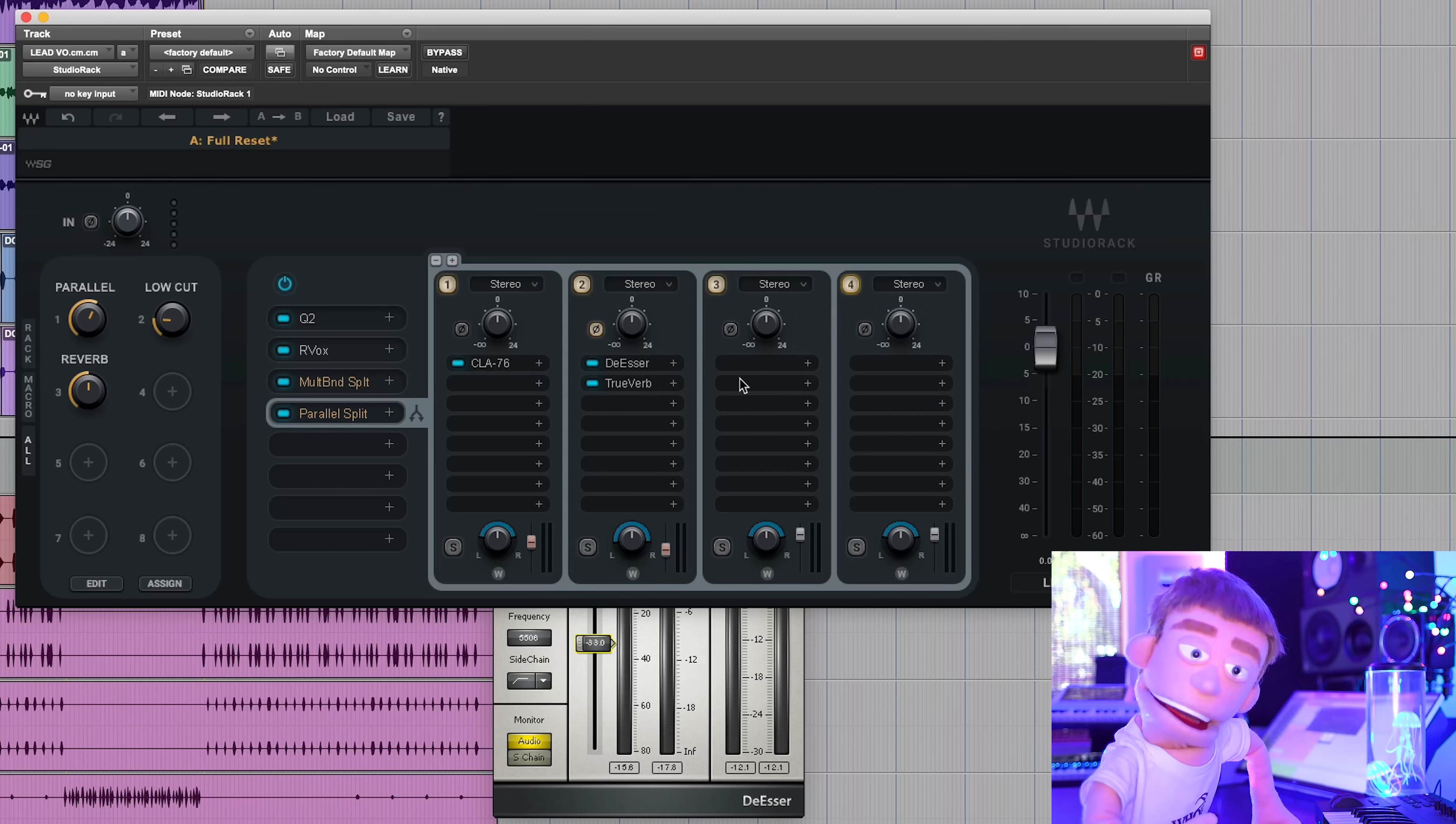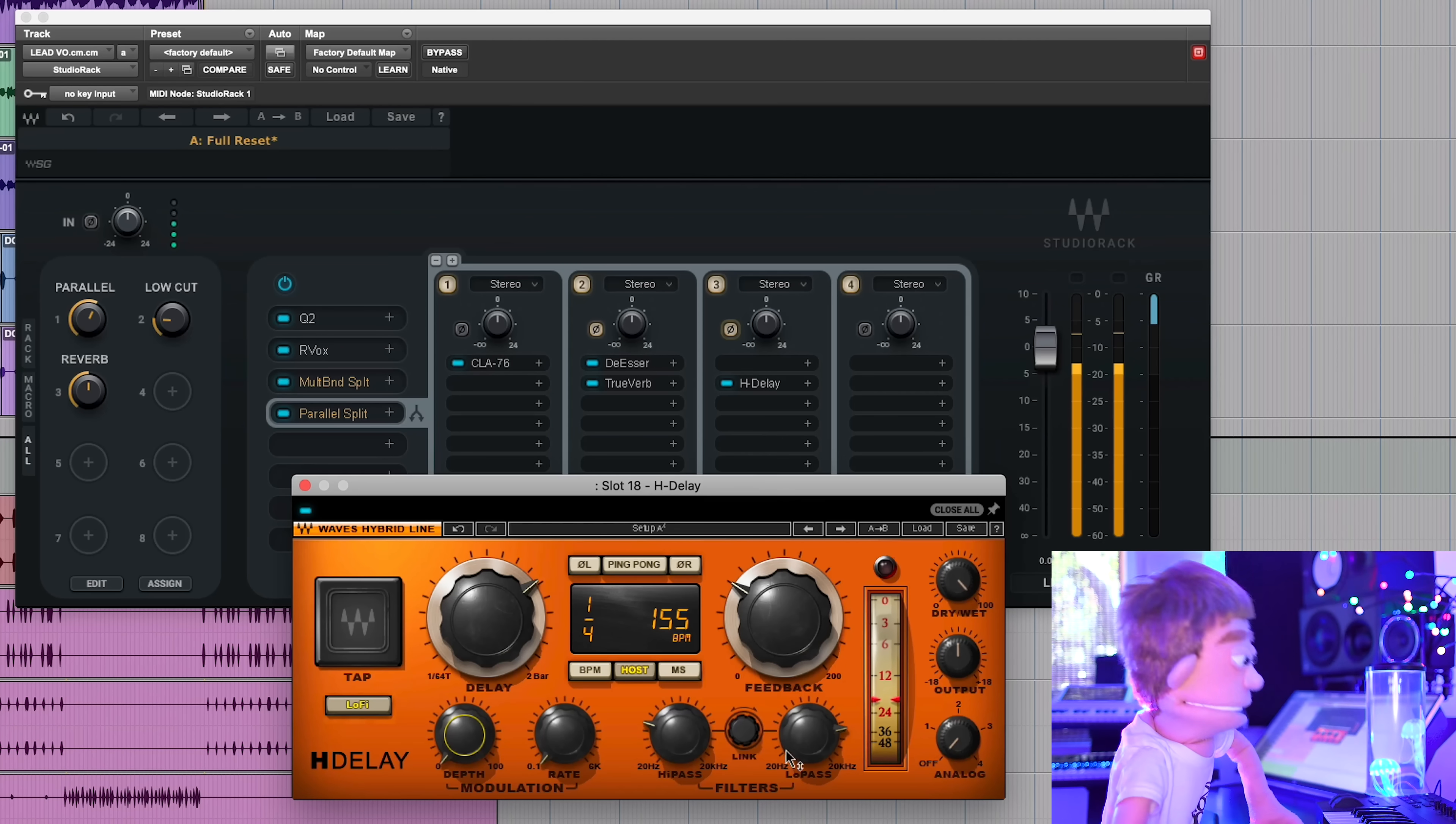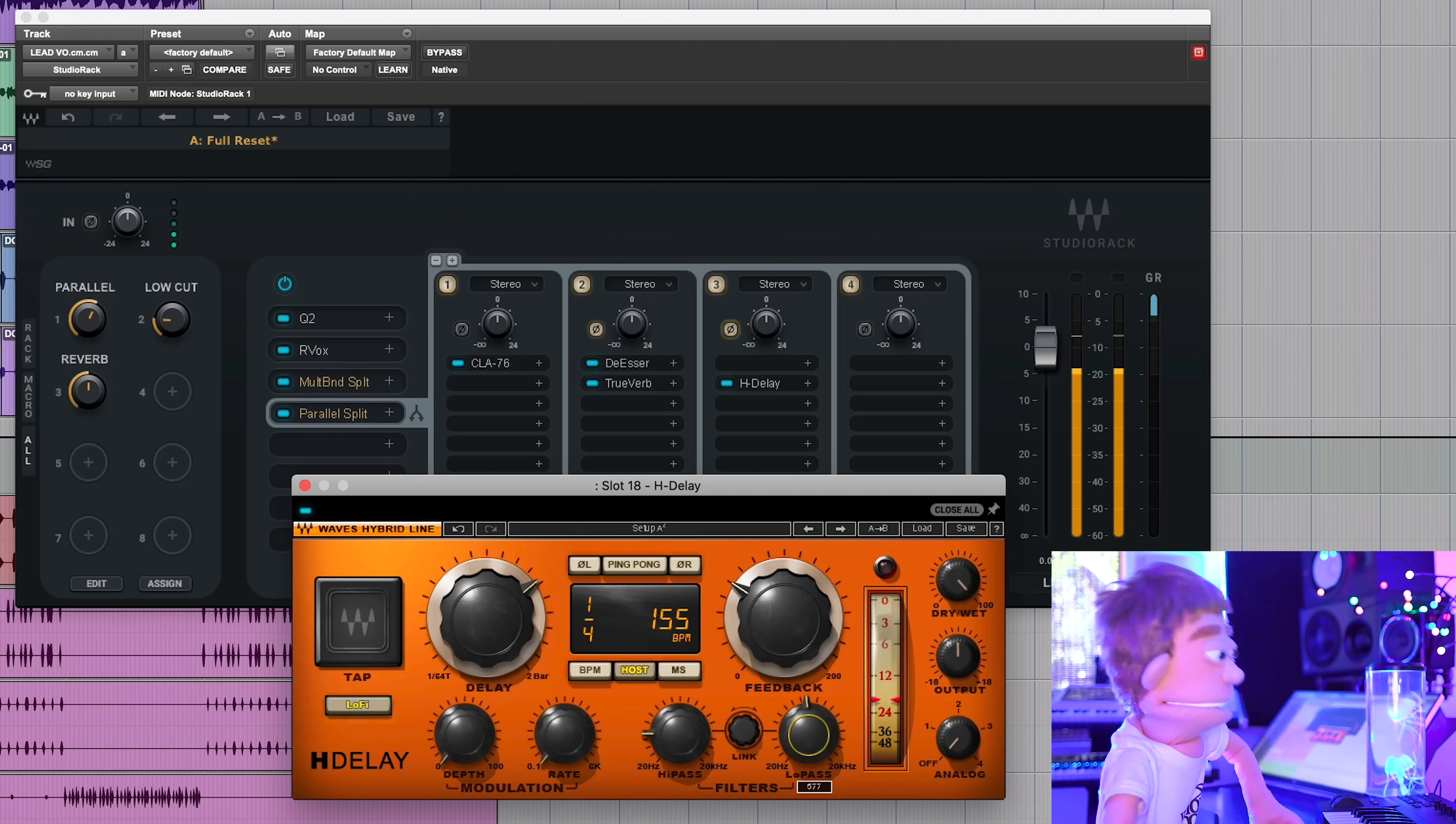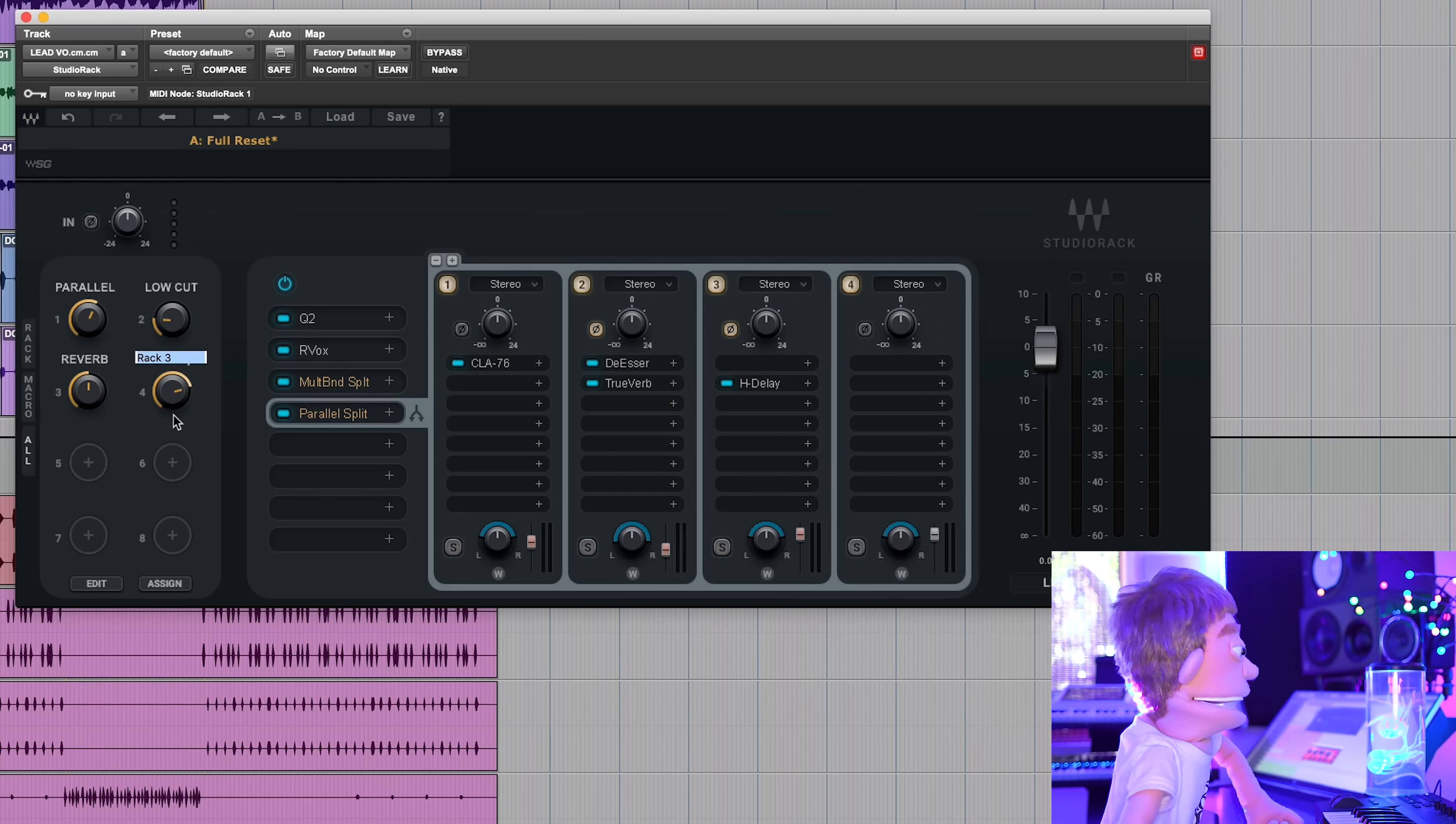And let's add an H-delay. Let's go ahead and attach this one, add macro, and this can be our delay.